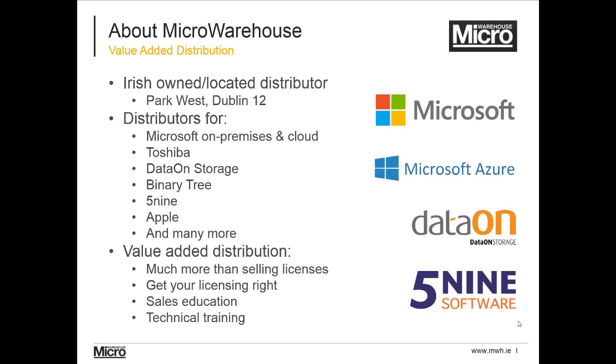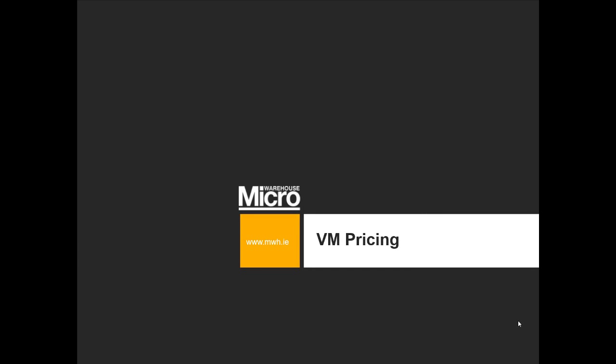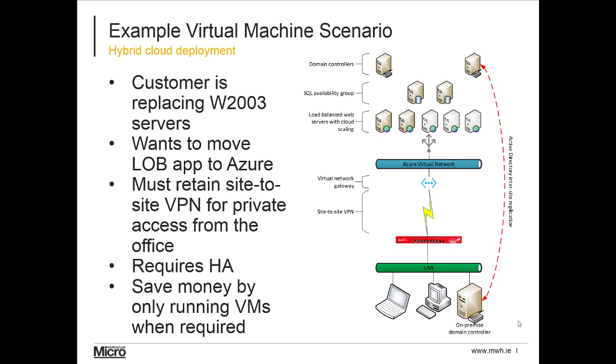In the Microsoft space, we specialize in small-medium enterprise. We also work with cloud technologies such as Azure, Office 365, CRM Online, and EMS. As a distributor, MicroWarehouse is a value-added distributor, so we don't just resell licensing to resellers and consulting companies. We provide a lot of educational material and assistance in education.